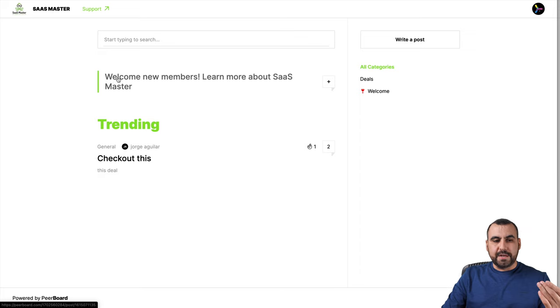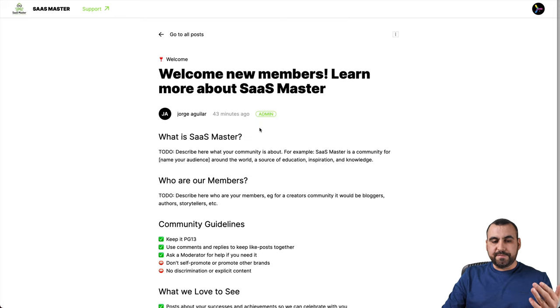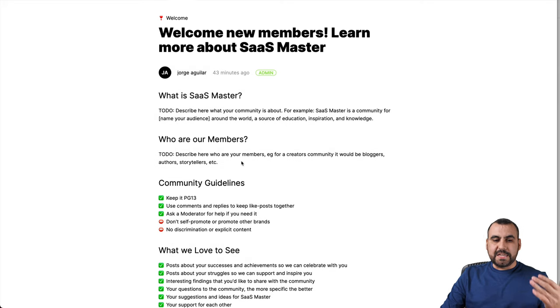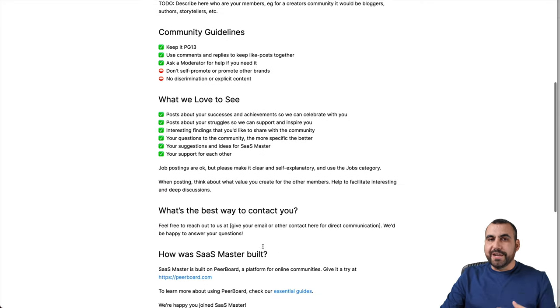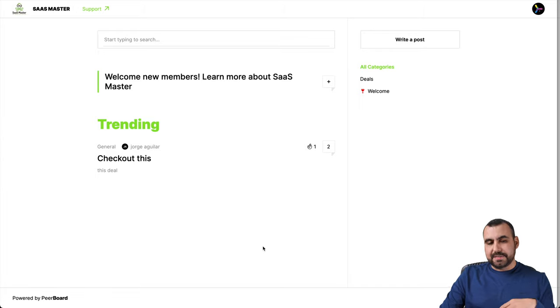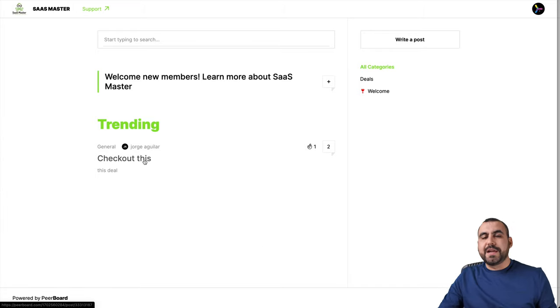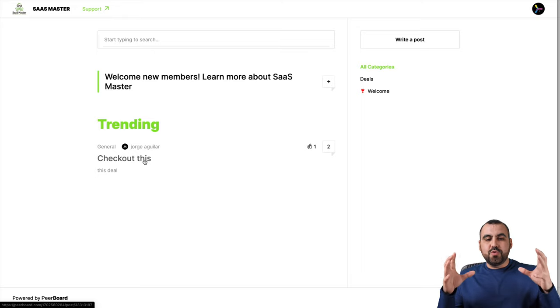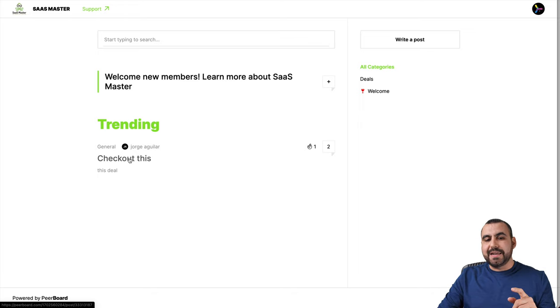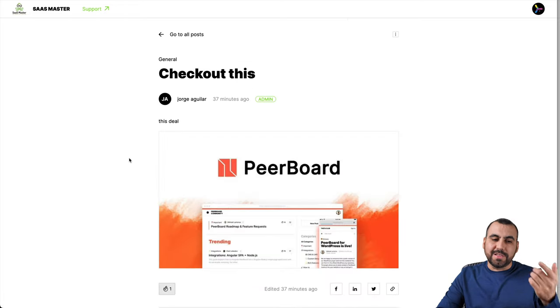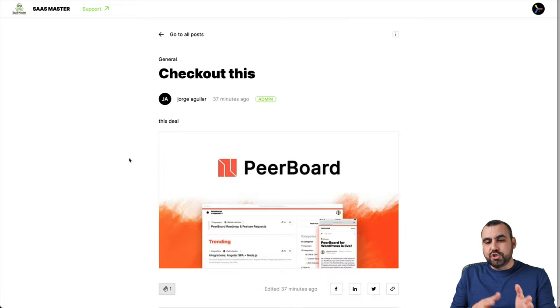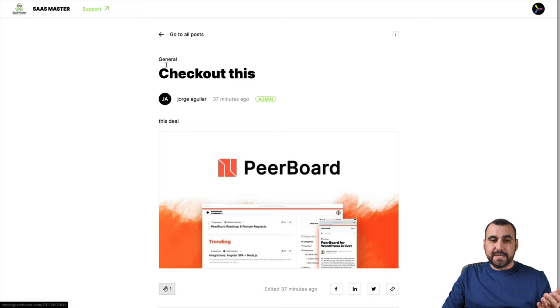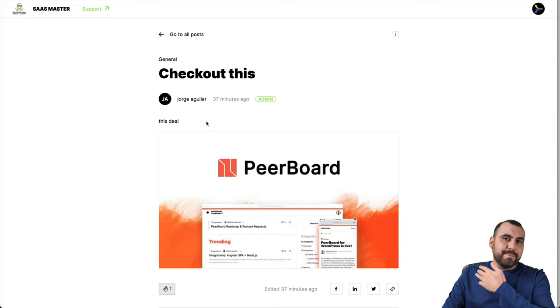So in this case, they got the main post right here. They got the welcome screen. So they got the information for the welcome, all the information, like what is SaaS Master, who are our members, community guidelines, all that. You can edit this as an admin and you can view post right here. Something that I dislike really quickly here is that you don't view the image in this post. I added an image and it's not viewing it right here. So you got to click on it to actually view the image.